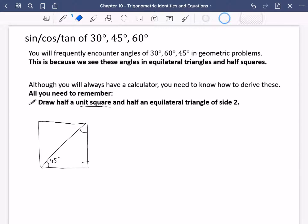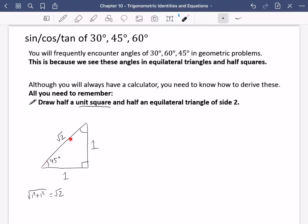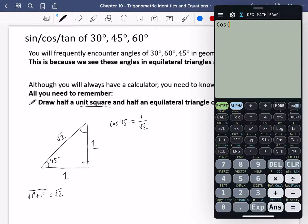With that section removed, we have a unit square where all sides of the square are one. Finding the hypotenuse using Pythagoras: it's the square root of one squared plus one squared, which is root two. Using this triangle with 45 degrees as our angle, cosine is adjacent over hypotenuse, so cos of 45 equals one over root two.